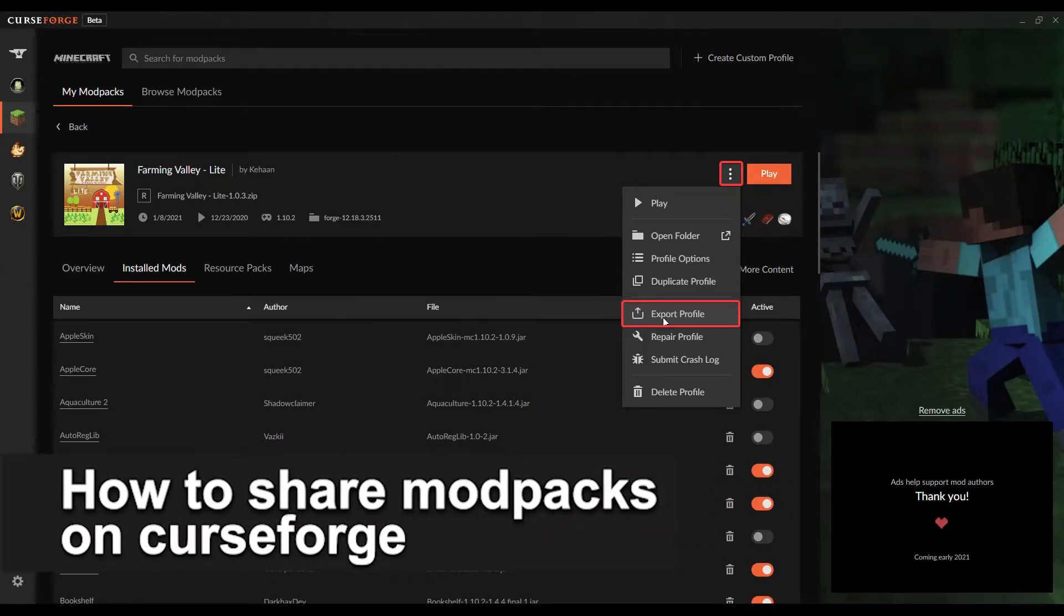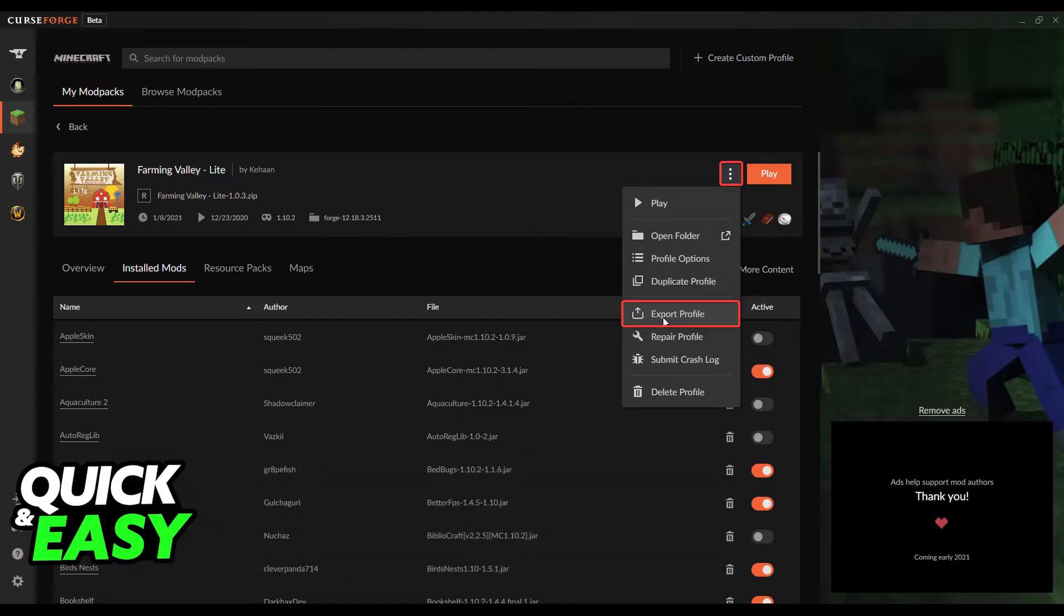In this video I'm gonna teach you how to share modpacks on CurseForge. It's a very quick and easy process, so make sure to follow along.